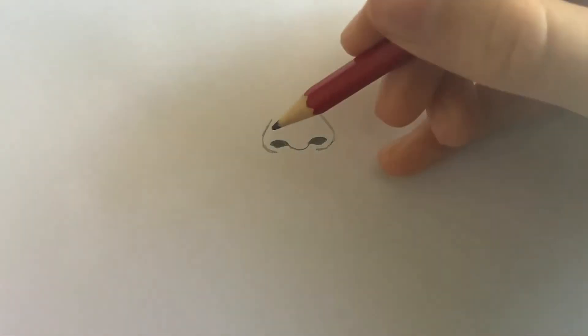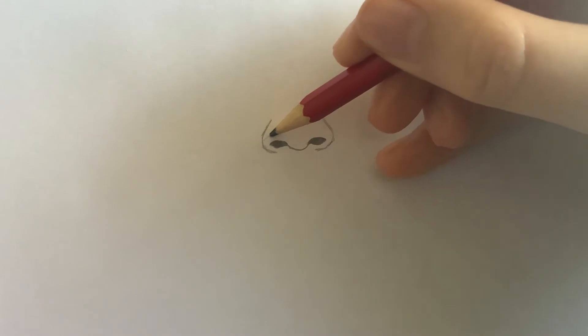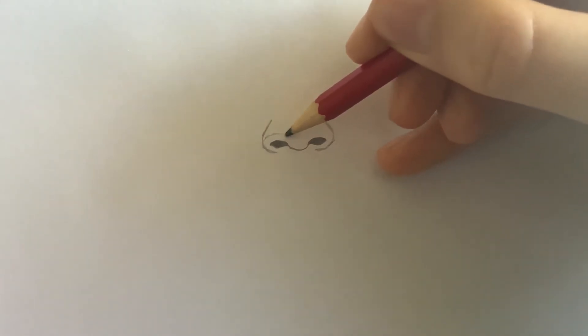Draw a very faint line parallel to the shape of the nostrils. Then shade below that line.